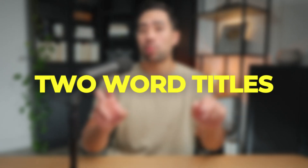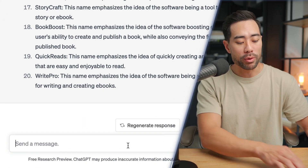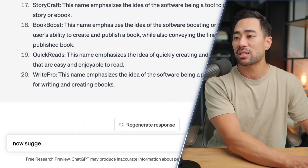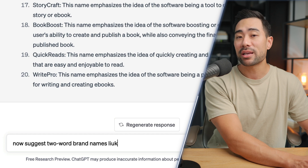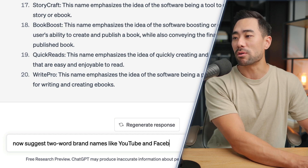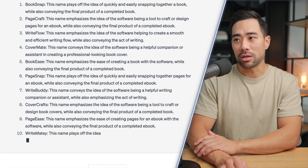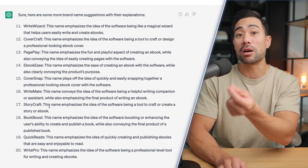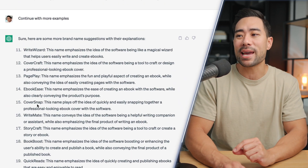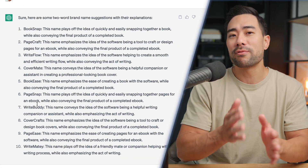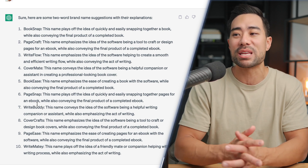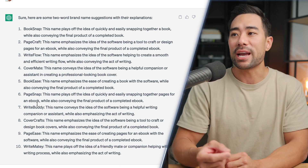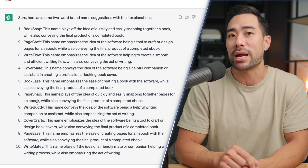The first tip to prompt ChatGPT to find that perfect brand name is to use two-word brand names. Type something like: 'Now suggest two-word brand names like YouTube and Facebook.' The results are already two-word brand names, which is great. This lets you dial down and get ChatGPT to specifically find two-word brand names instead of results that are three or four words.